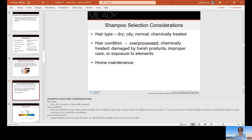Some considerations when selecting shampoo: look at hair type — is it dry, oily, normal, or chemically treated? Hair can be over-processed by chemicals, such as overuse of bleach or color without following the right procedure, or damaged by harsh products like shampoos that are too high in pH, improper care, or exposure to the elements.